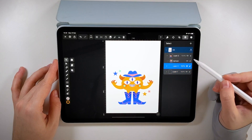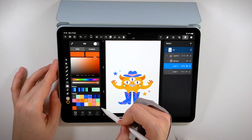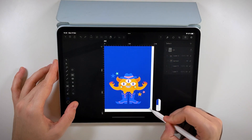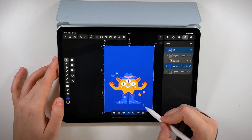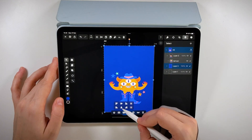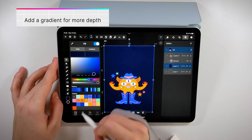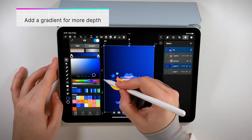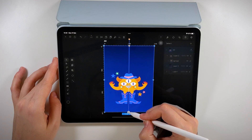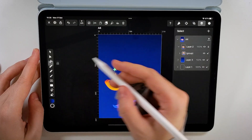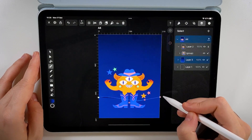All right, time to start creating. I'm going to make a dark blue background, and then I'm defining the horizon here with a simple curve shaped in a darker color.